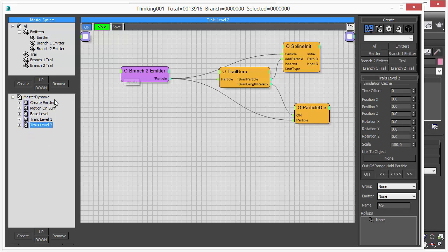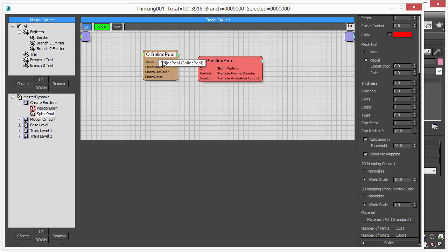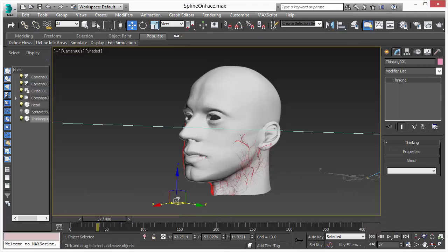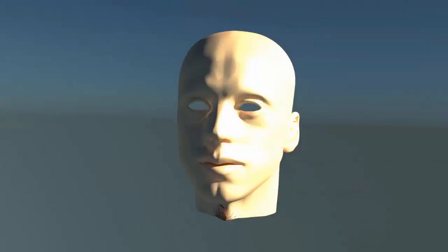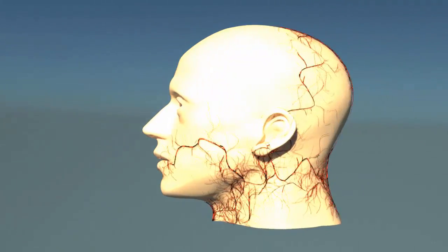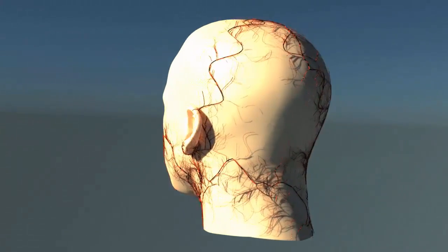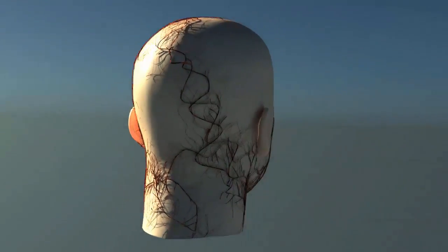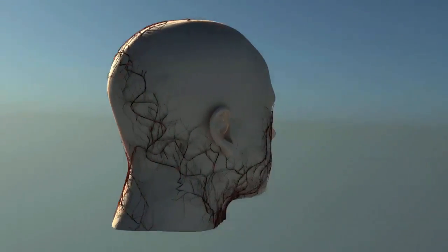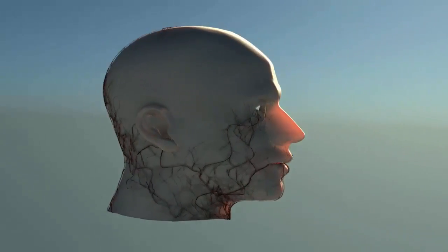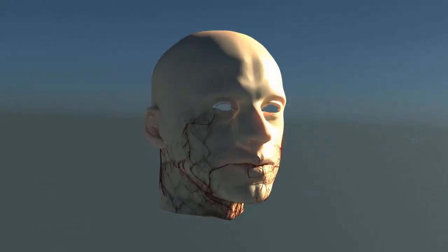We create the splines, position born, and we can change this number as well and we can do all the same things. We can start rendering our effects and the great thing is because it's geometry we can apply all kinds of shaders - we can do subsurface scattering, reflections, refractions, everything is working just fine because it's just geometry.